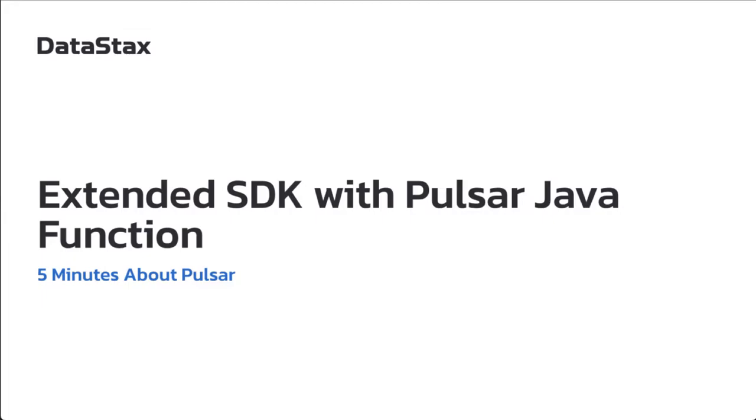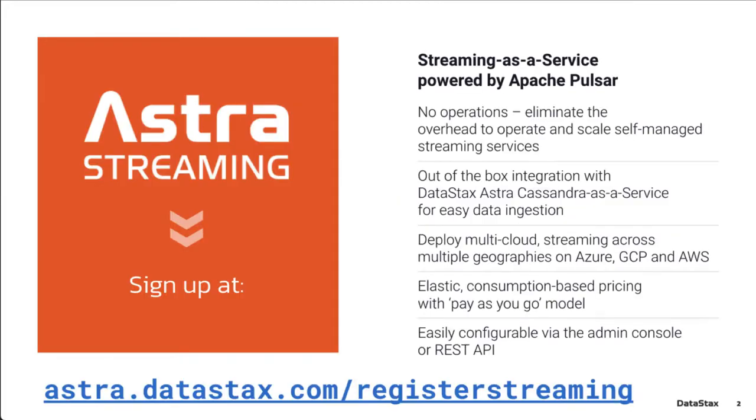Today I'm going to be showing you extended SDK with Pulsar Java function. If you want to follow along and you don't have a deployment of Pulsar ready to go, you can go to astra.datastacks.com/registerstreaming and get a free Pulsar instance up and running.